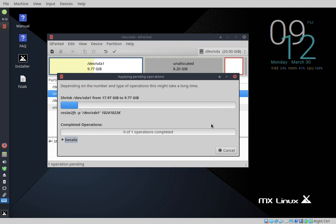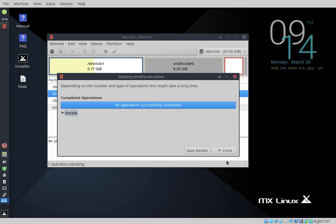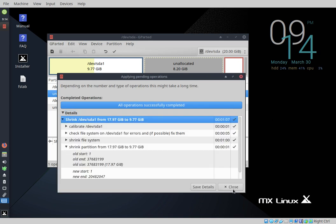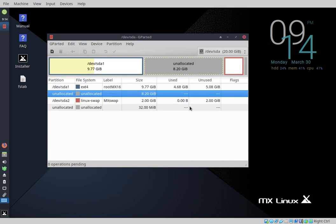We're back — we're finished with the repartitioning. It didn't actually take that long because it's only a small drive, but on a drive of 256 gigs you might expect to wait five minutes or so. If you want to see the details you can open this up and drill down to see what happened at every point in time, but there's no need — we're happy it's done.